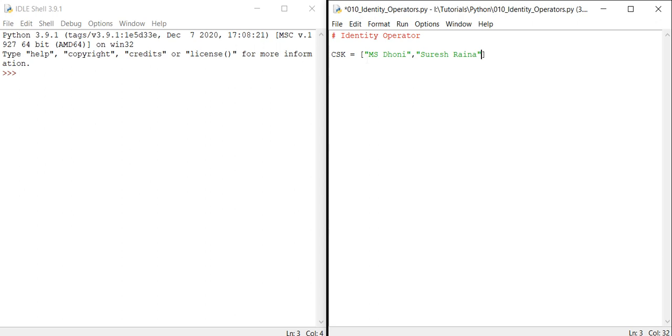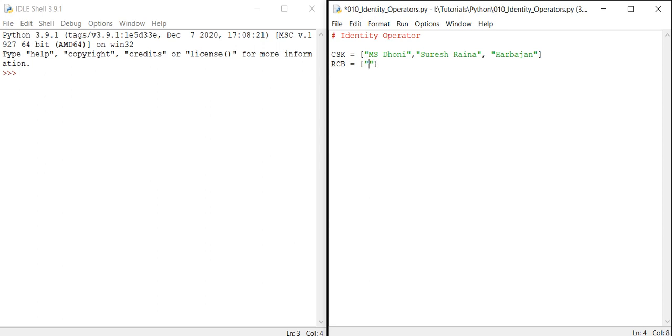Then I'll add Harbhajan. The next team is RCB, Royal Challengers Bangalore. Let me add Virat Kohli, then ABD, ABDV, and then let me add Yuzvendra Chahal.